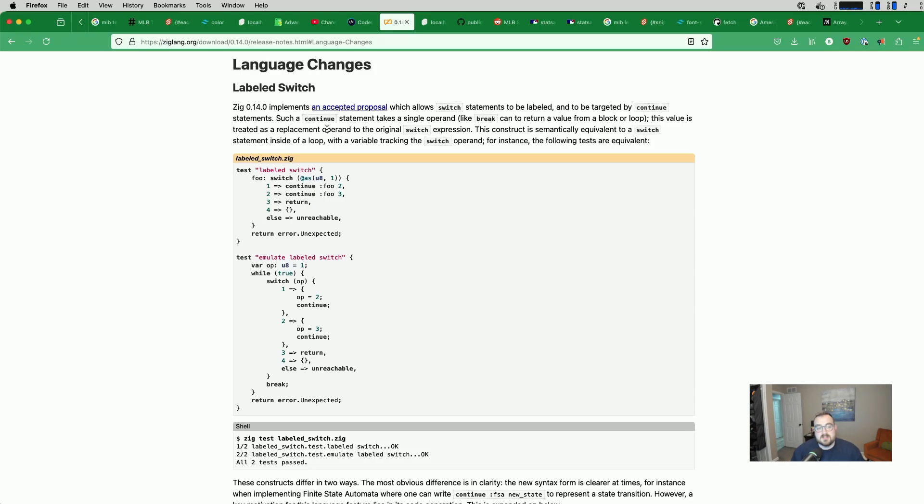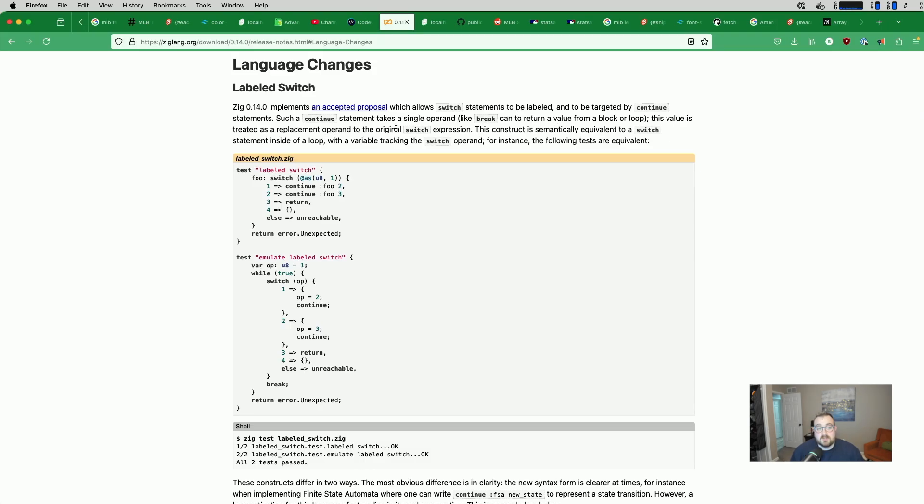Such a continue statement takes a single operand and a label, like break to return a value from a block or a loop. This value is treated as a replacement operand to the original switch expression. This construct is semantically equivalent to a switch statement inside of a loop with a variable tracking the switch operand.